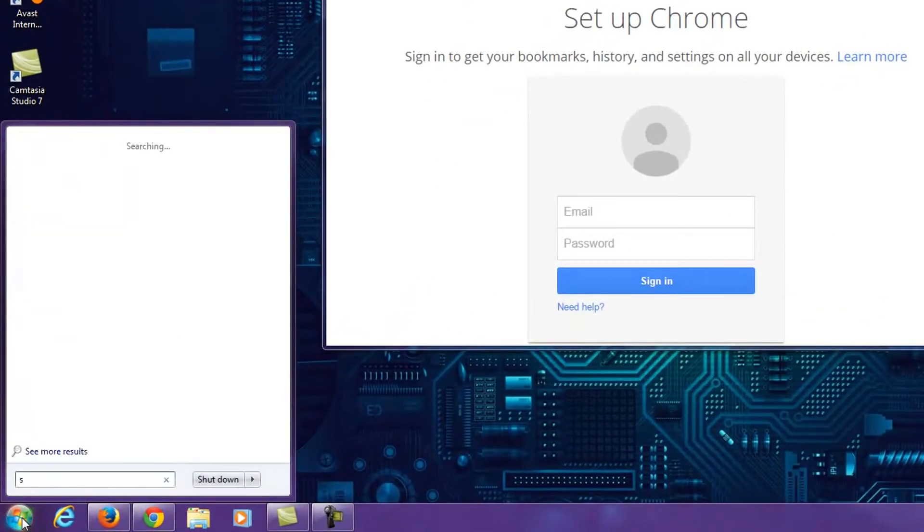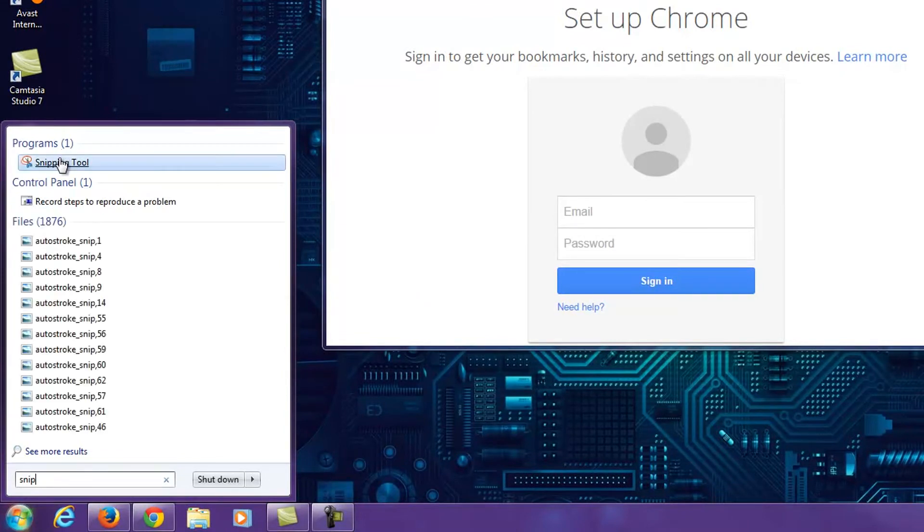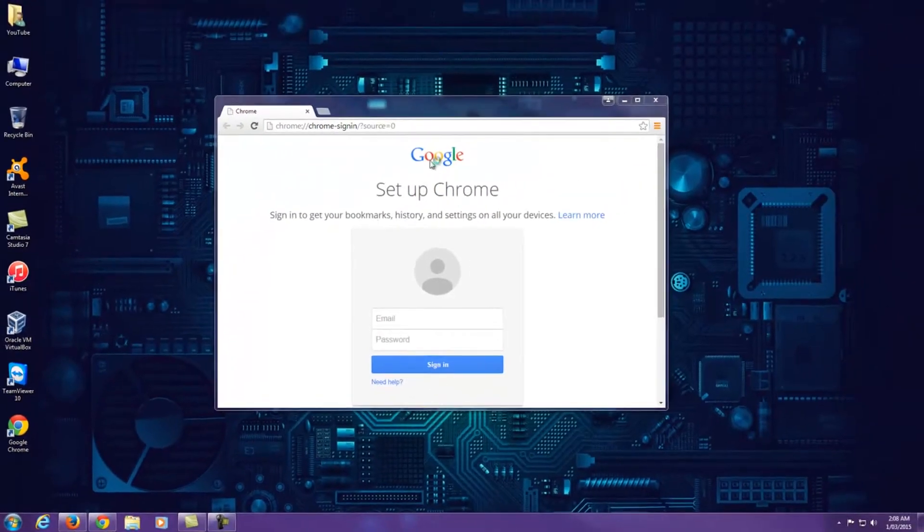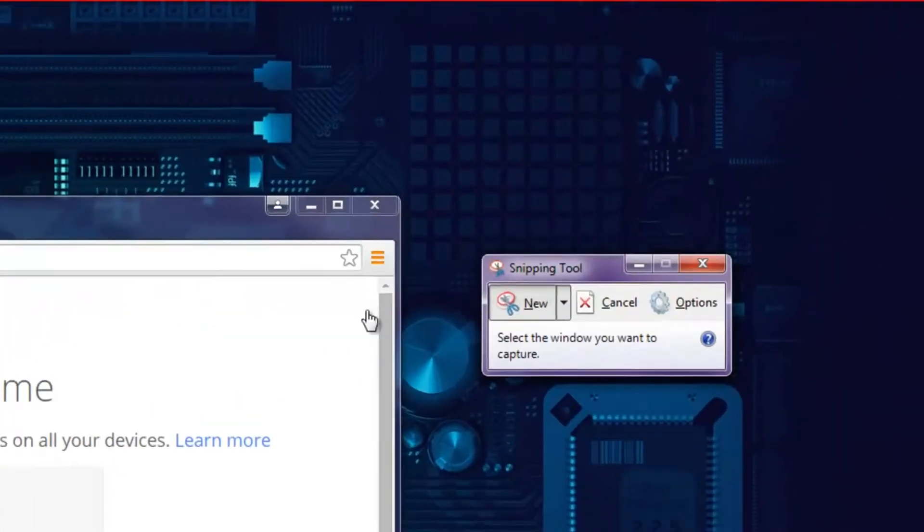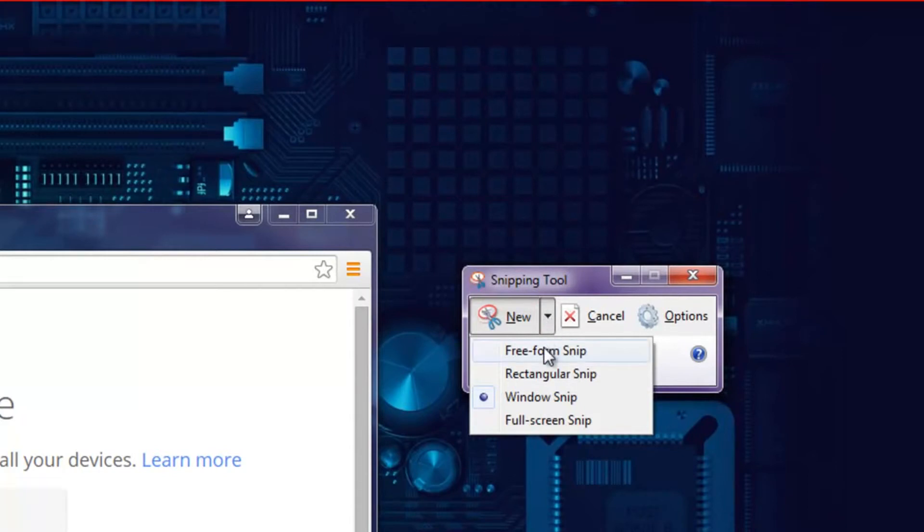Once it comes up, you'll notice there's a drop-down menu at the top with a couple of options. Freeform snip allows you to draw any shape and capture that part of the screen.